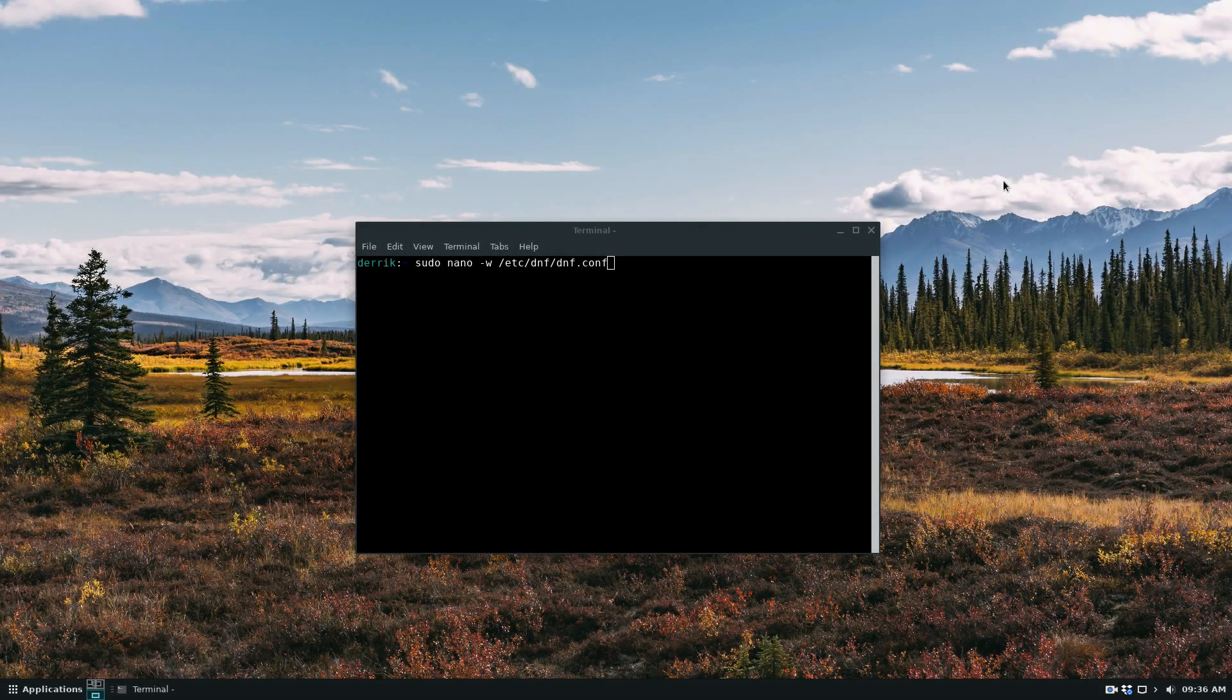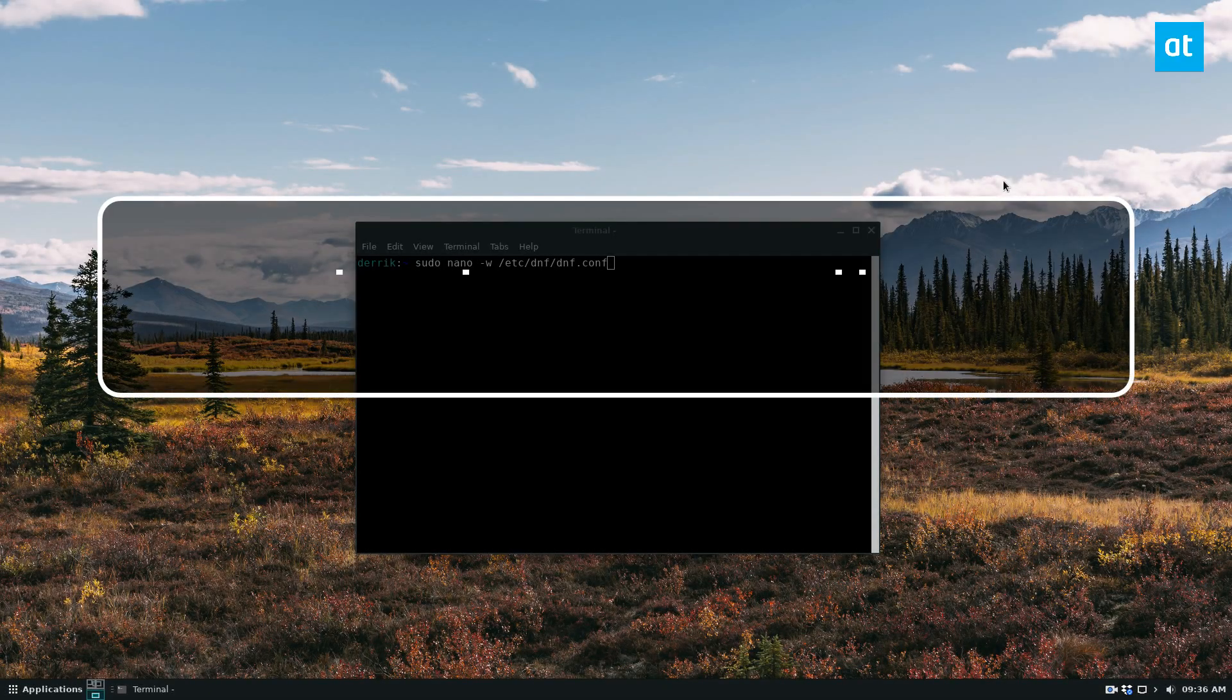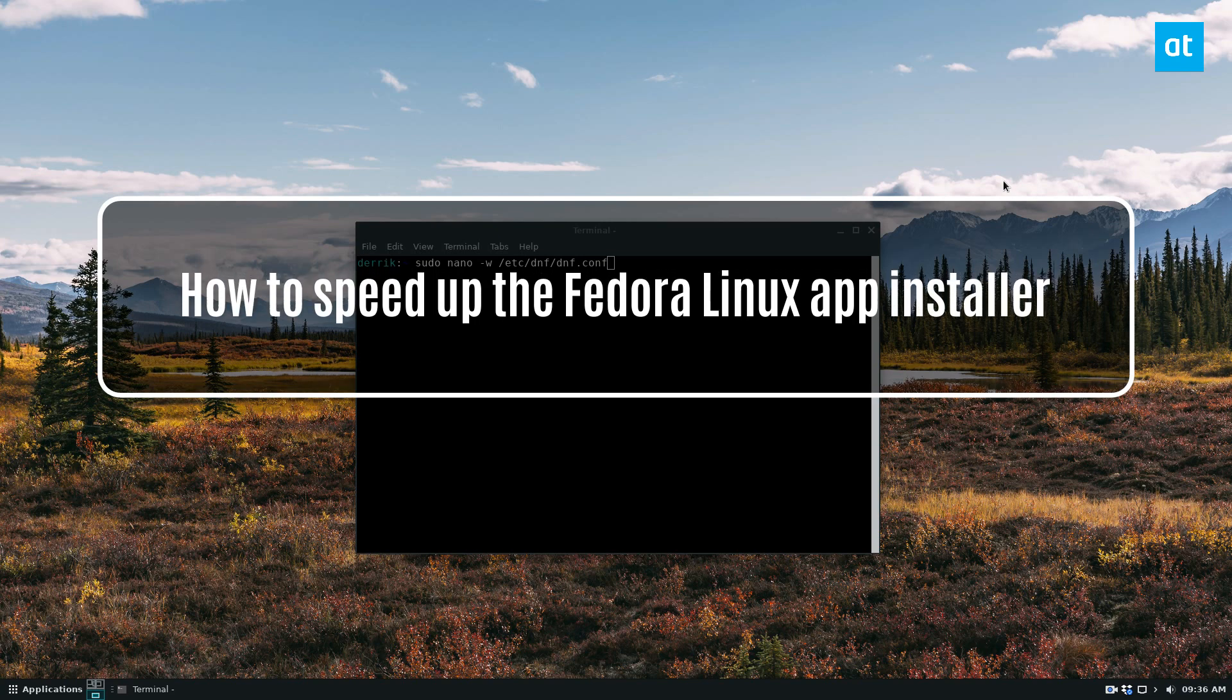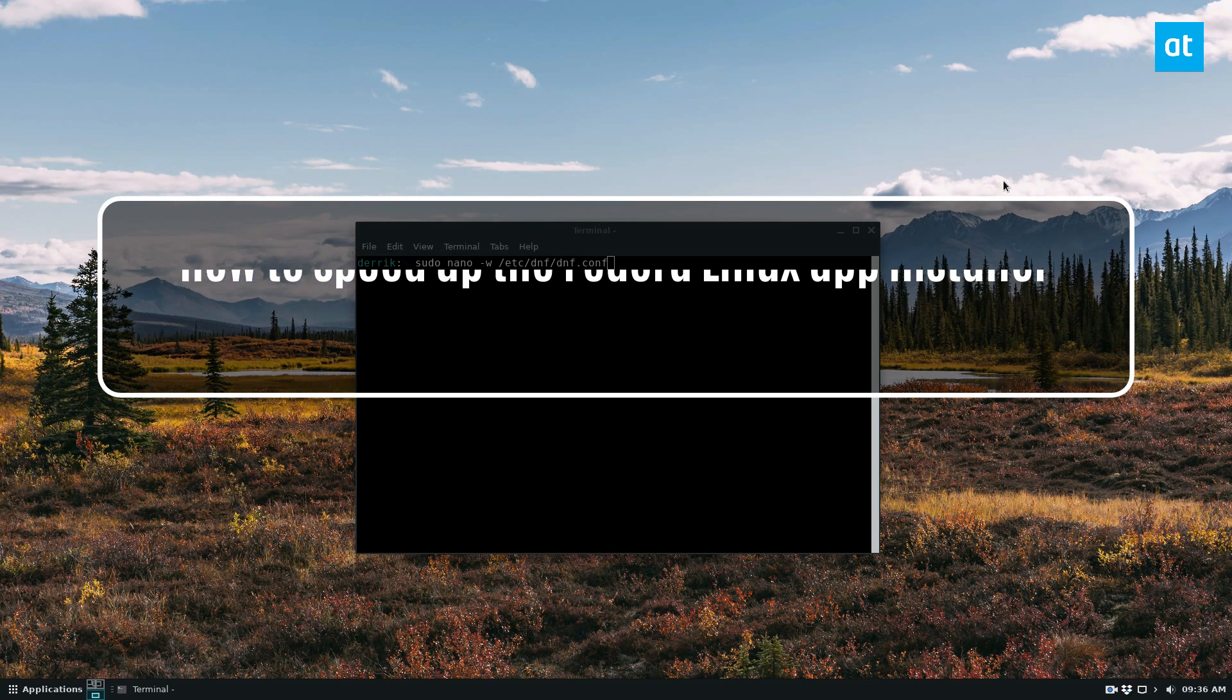Hey guys, Derek here from Addictive Tips. In this video, I'm going to show you how to speed up the Fedora package manager.